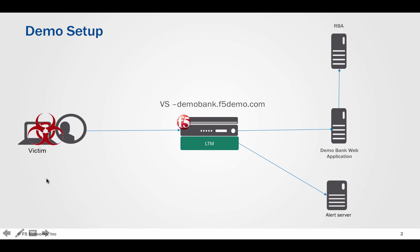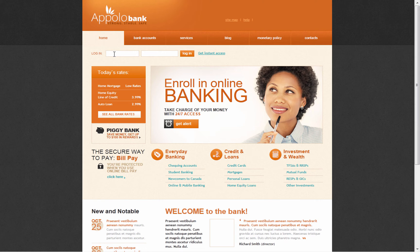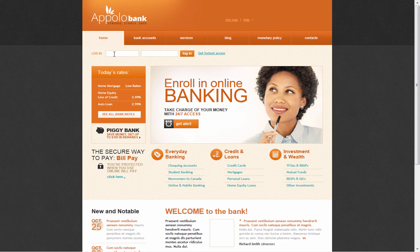We will also use a PC which has been infected with a financial malware. Our end user, unaware of this, browses to this demo bank application. WebSafe anti-malware component detects malware on the end user machine and sends an alert to the BigIP system.